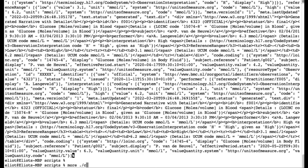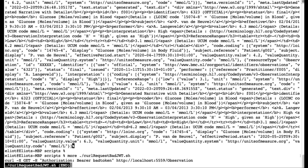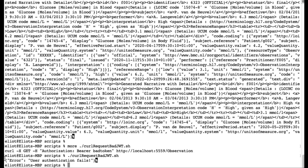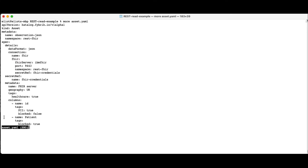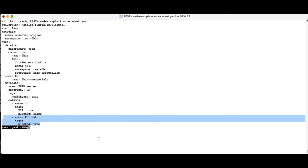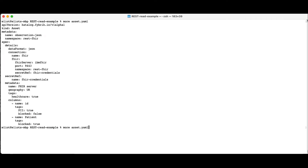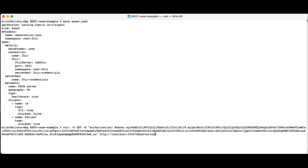Here we are emulating what would happen if a requester with a mismatching name in the JWT attempts to request data. The request is blocked with a user authentication fails message. Here we see how the definition of the data asset defines the patient resources as blockable. We have a policy in place that blocks access to all blockable resources. When a FHIR request for patient resources is issued, the request is failed with a resource blocked by policy message.